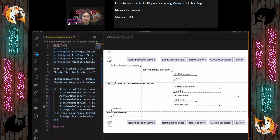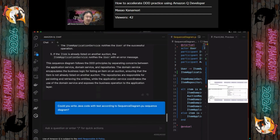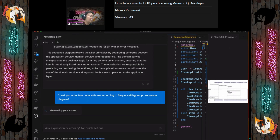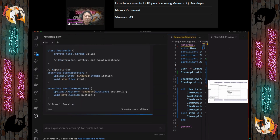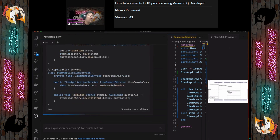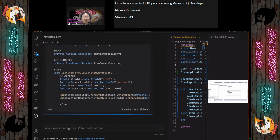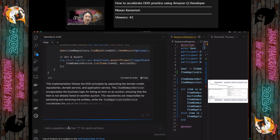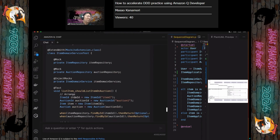Next, let's generate code based on those diagrams. I asked Amazon Q Developer to generate code based on the sequence diagram. Amazon Q Developer is generating code. I also asked it to generate test code. After the code for the domain model, we get test code as well.